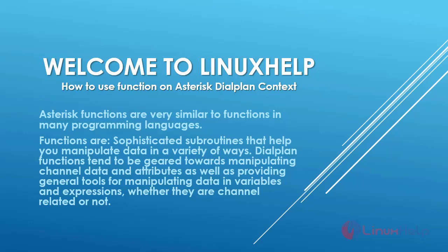Welcome to Linux Help. In today's section we are going to see how to use function on Asterisk dial plan context.